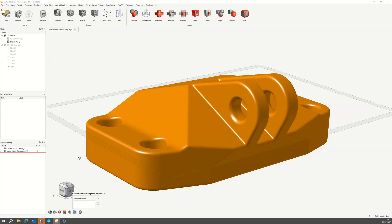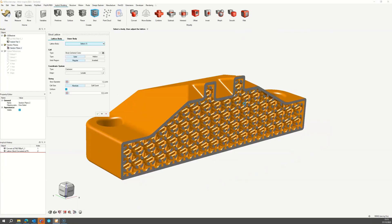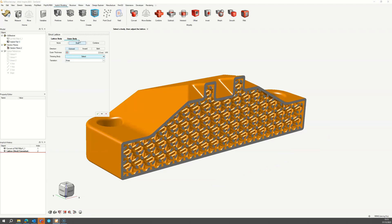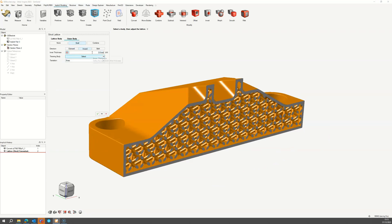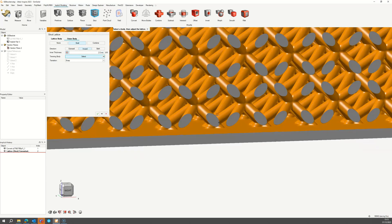You can create a section plane to see inside of the shell. Switch to an Inward Shell to preserve the original model surface and define the shell thickness as required.